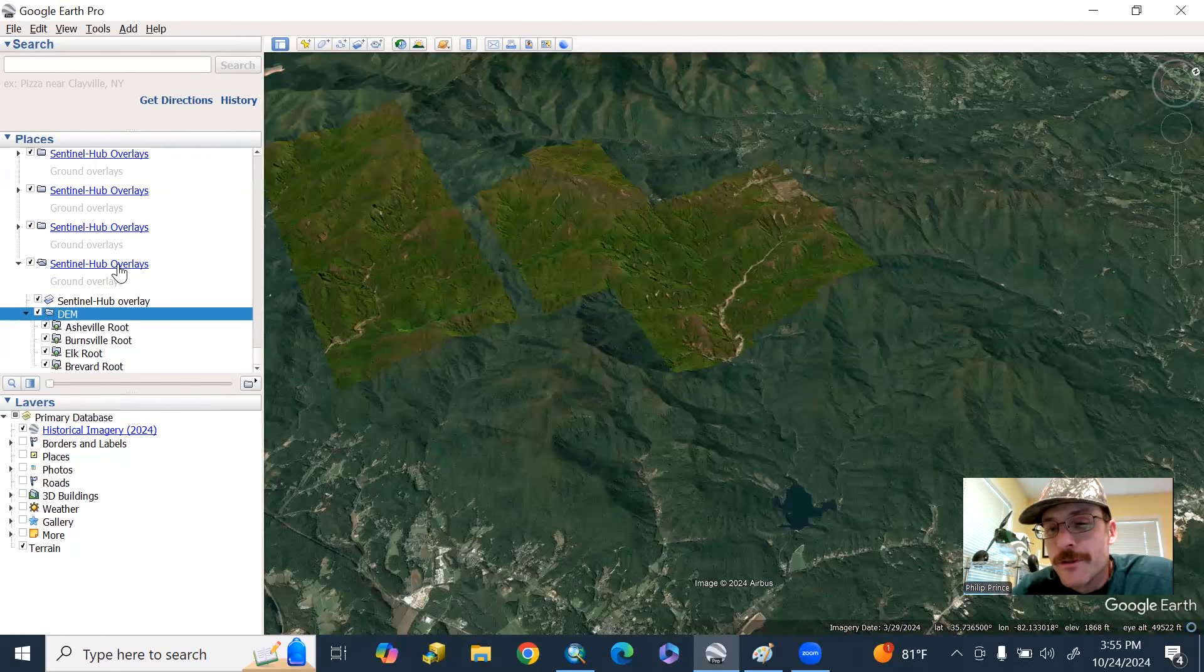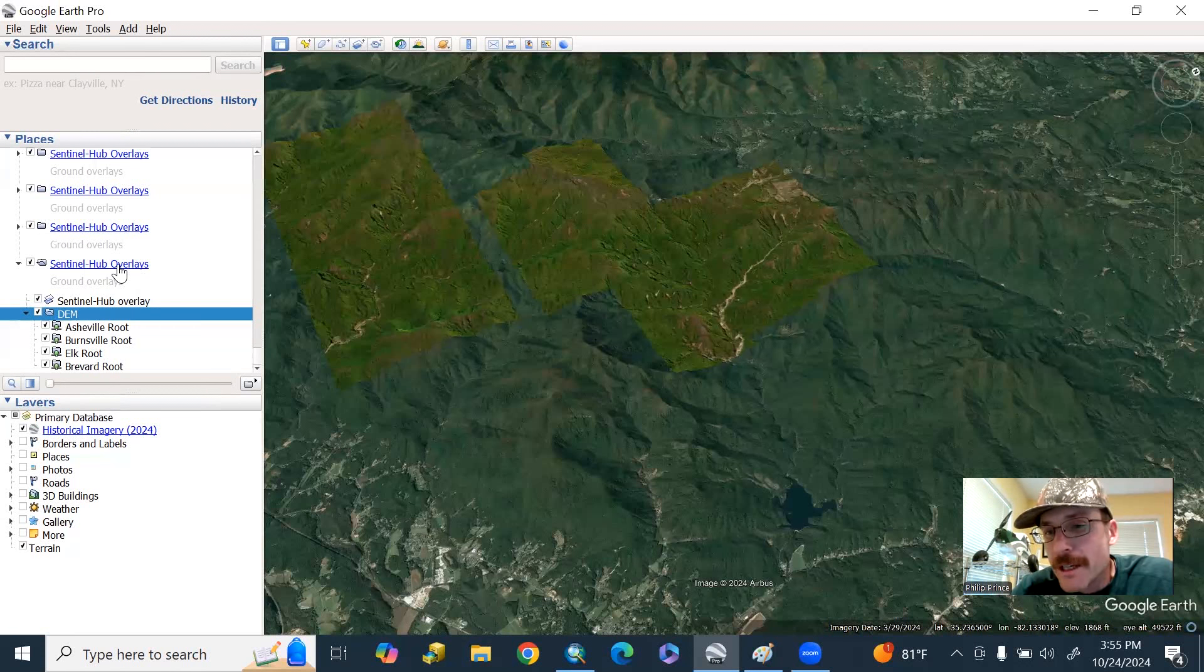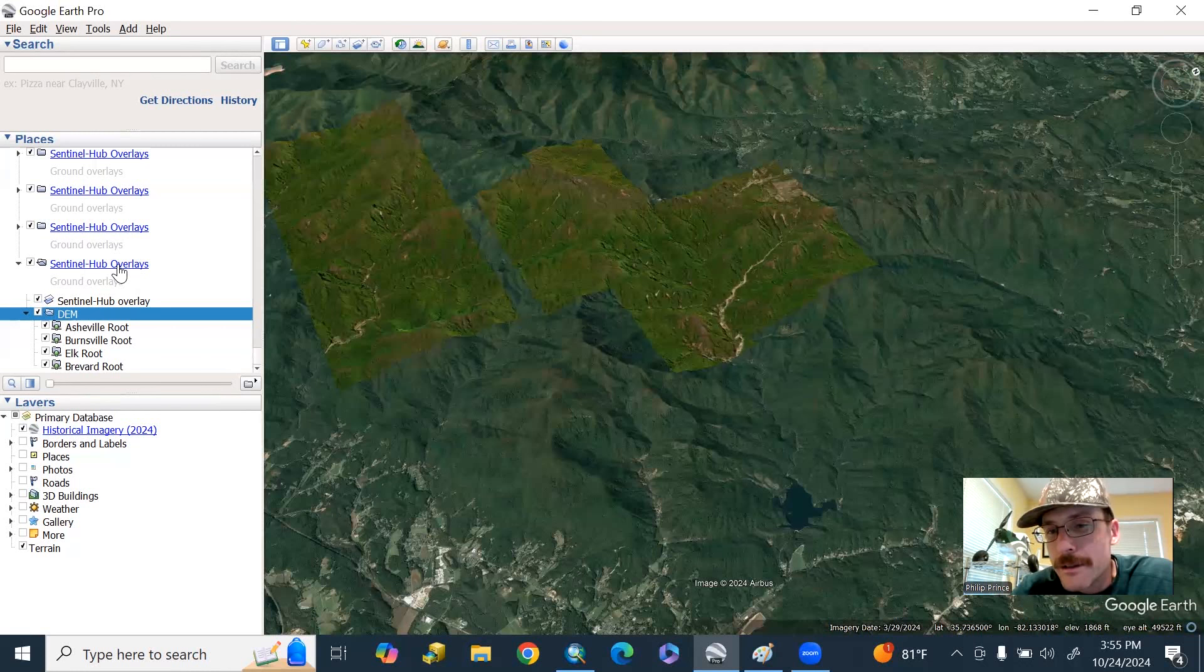What's happening folks, geologist Philip Prince, going to do a video about McDowell County, North Carolina, and its Helene impacts.